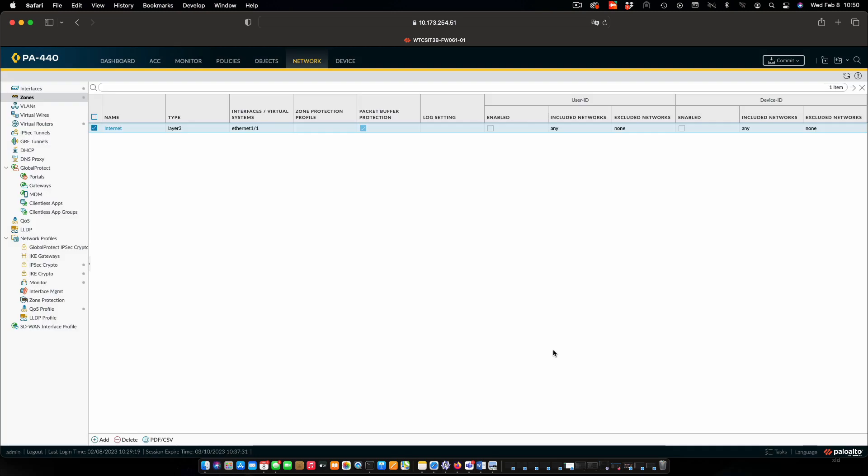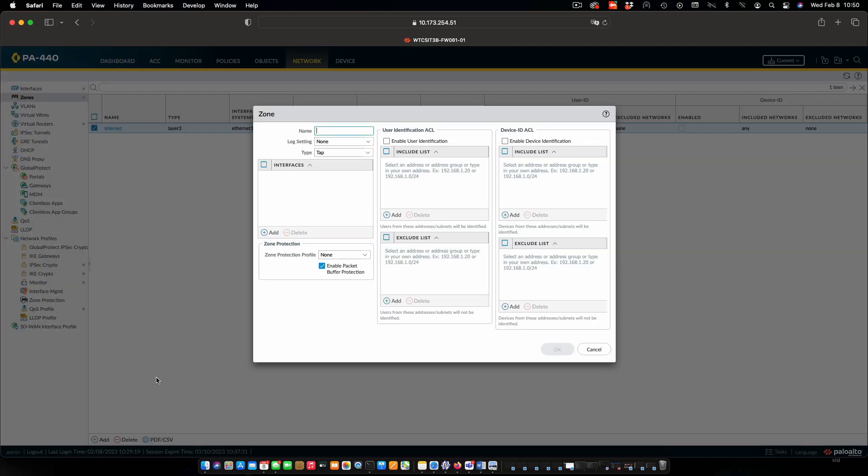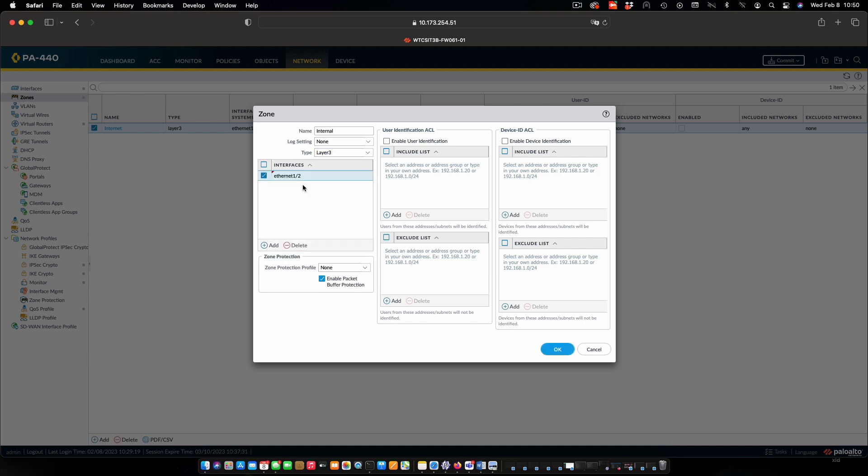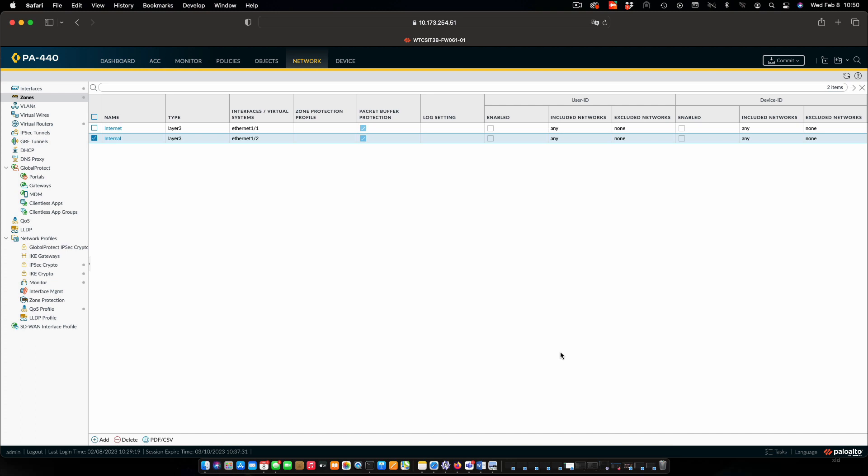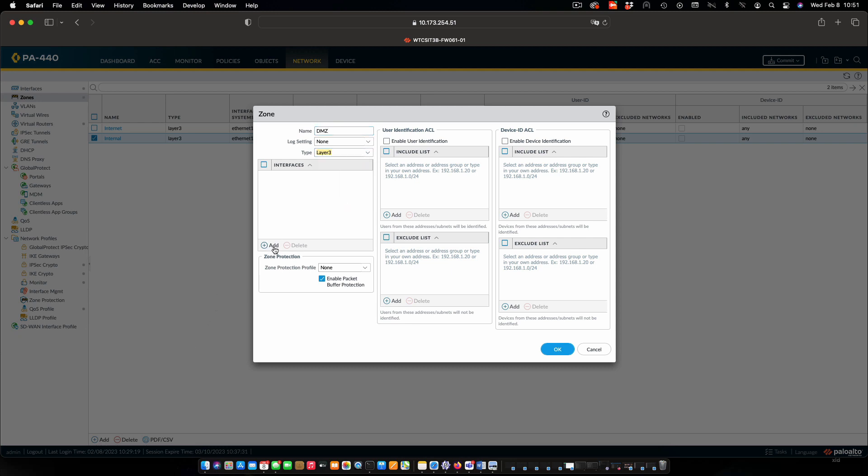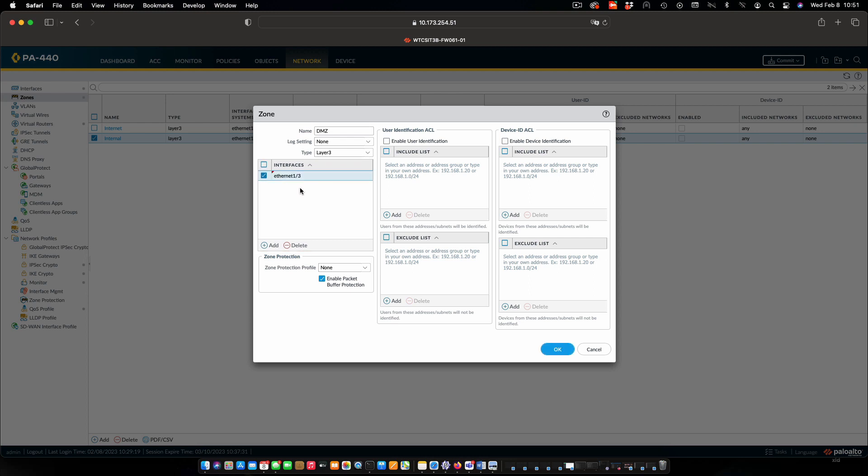I'm going to do the same thing and add two more zones for DMZ and for internal. Name is internal. Again, layer 3. This will be Ethernet 2 for the interface. Click OK. And finally, we'll do another zone for DMZ. Once again, layer 3, and this will be Ethernet 3 for the interface.